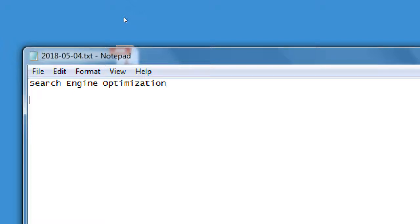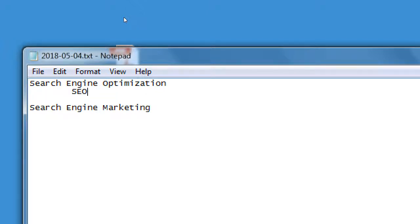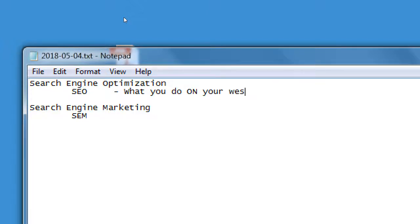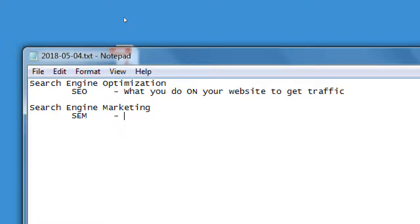We need to define a few terms and the goal of the class. We've got search engine optimization and search engine marketing. You've probably heard of SEO before, and we're also going to cover SEM. A basic definition: SEO is what you do on your website to get traffic, and SEM is what you do outside your website to get traffic.